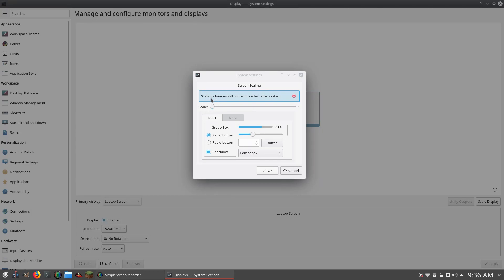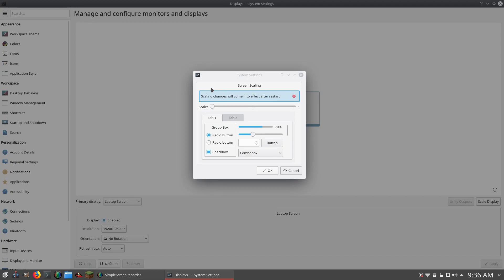At the top it says Scaling Changes Will Come Into Effect After Restart. So, yes, this is true. Not all scaling will change until you completely restart your computer. So that's just something you want to know when you're scaling. So, yeah, you're going to need to restart your computer after scaling. So, I'm currently on a 1920x1080 resolution display, and I personally love the default scaling with this laptop, especially in the KDE Plasma desktop environment.